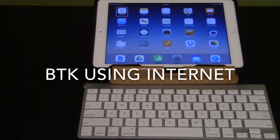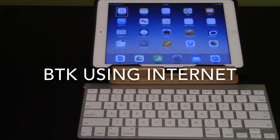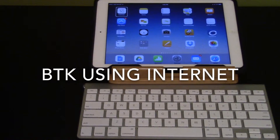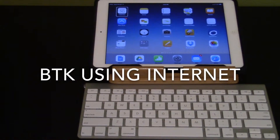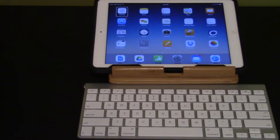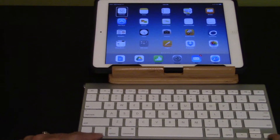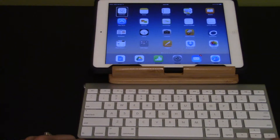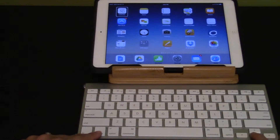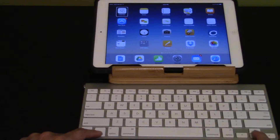This video will demonstrate using the Internet with Bluetooth keyboard commands. I'm on my home screen. Safari is located in my dock at the bottom right hand corner. I'm going to use Ctrl down arrow to move directly to Safari.